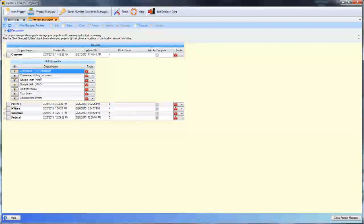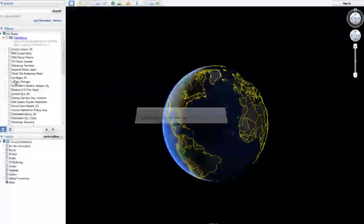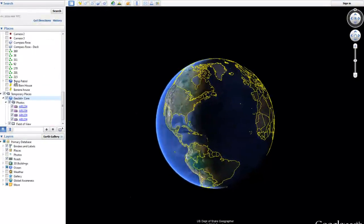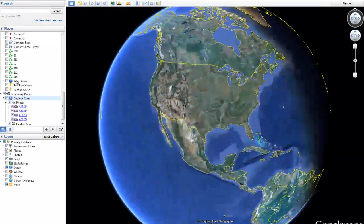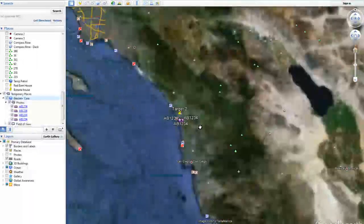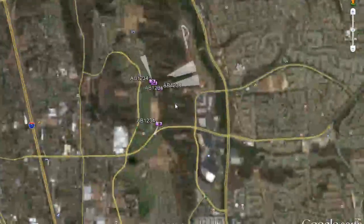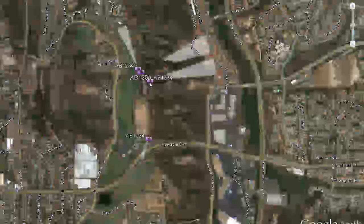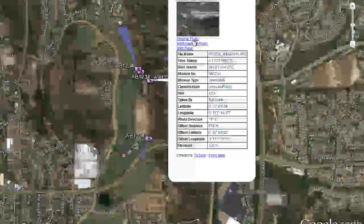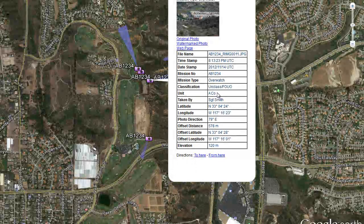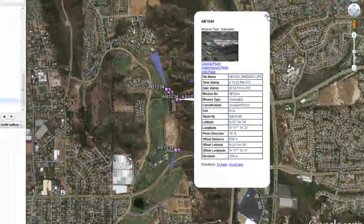The Word document is similar. The Google Earth KML will bring us into Google Earth and fly us into our photos locations. And here we can select one of our photos and we can see the thumbnail. We can go to the original photo or the watermark photo, but it also displays all of the attribute information right on the screen.